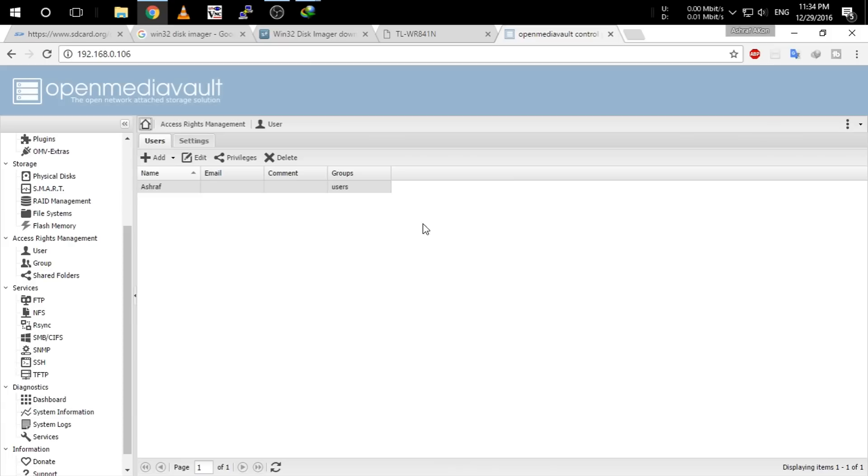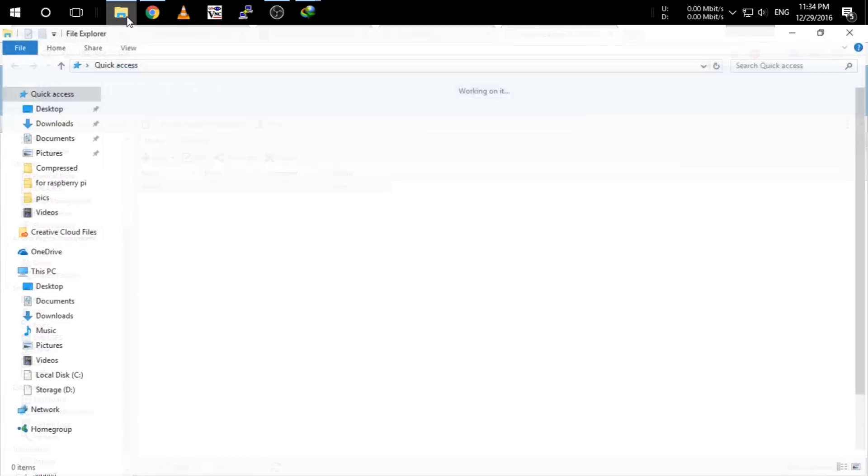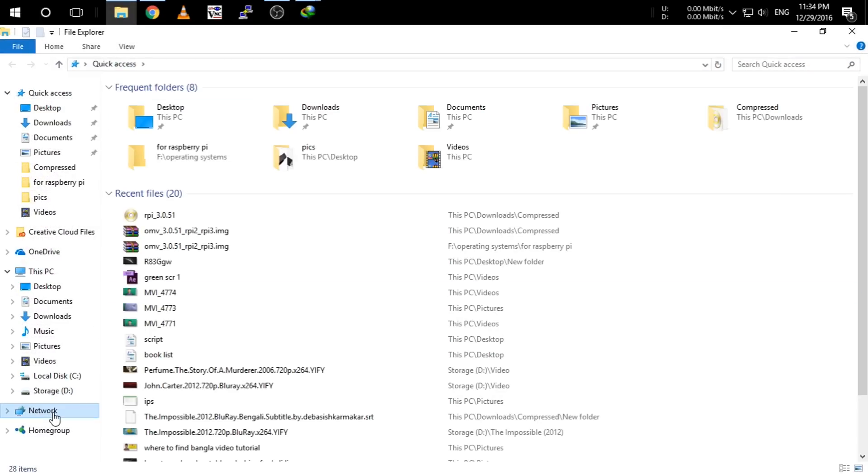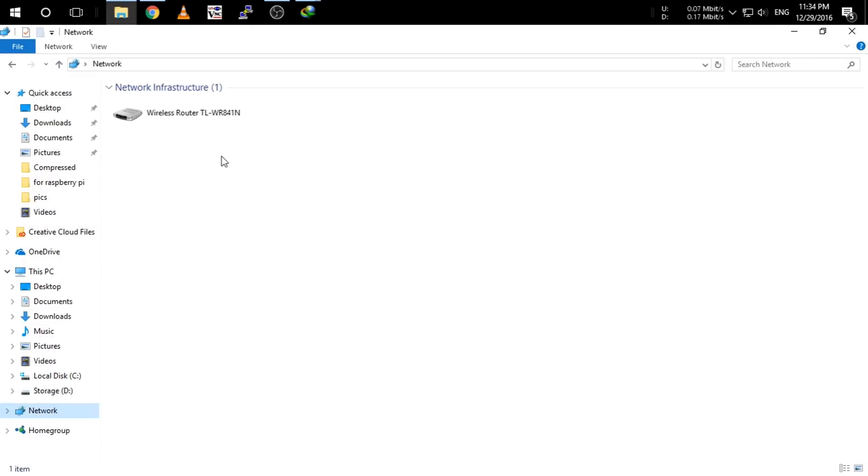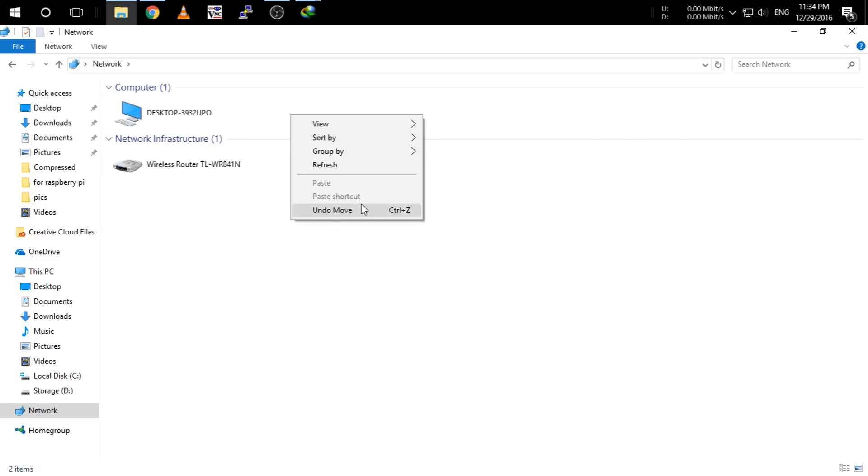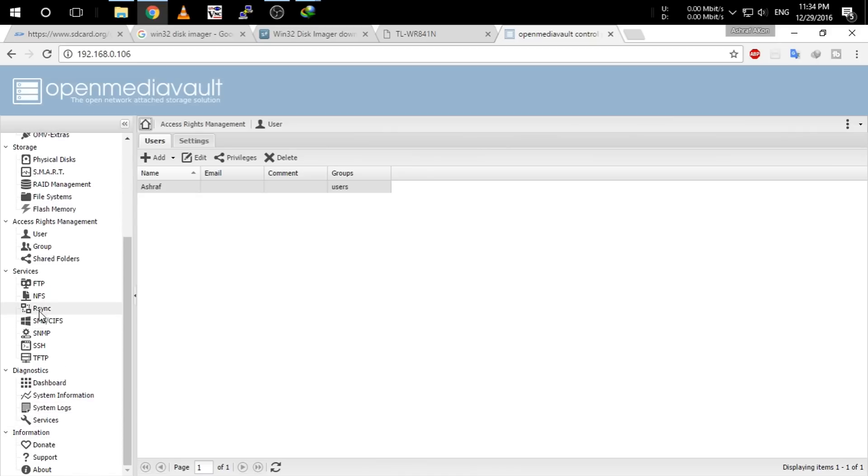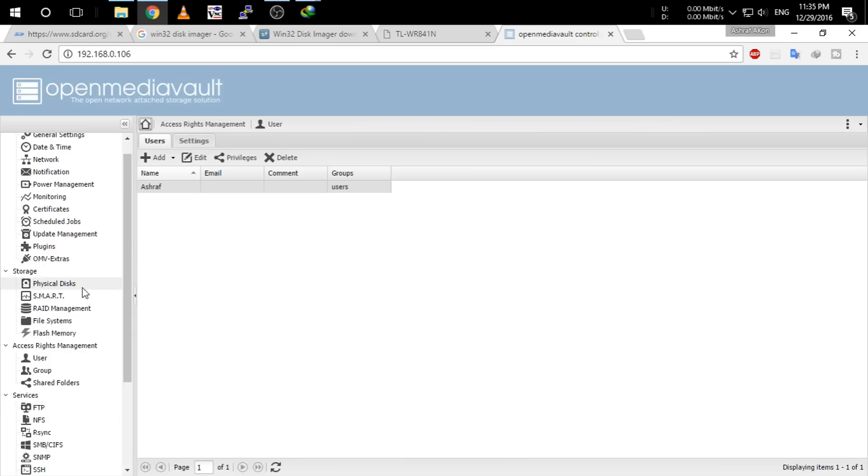And guys, you have finally created a NAS for your home. And if you want to access the files from your Windows PC, just go to the computer, click network and here we will find our Raspberry Pi. Click to access the files.